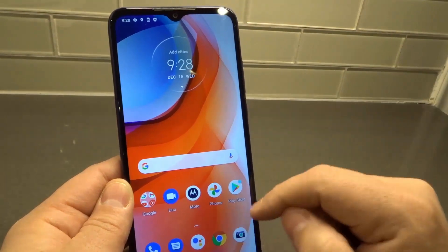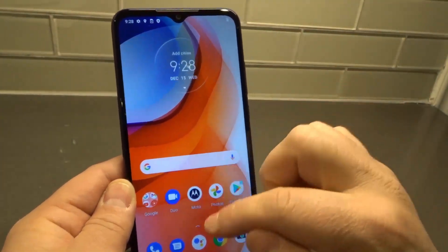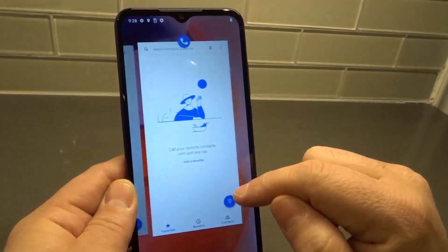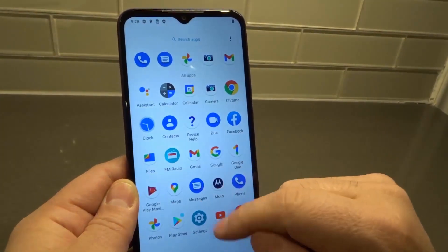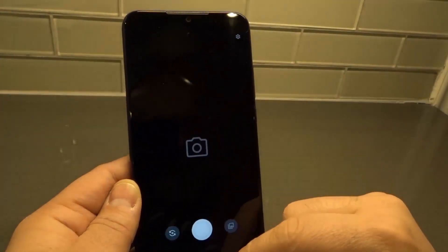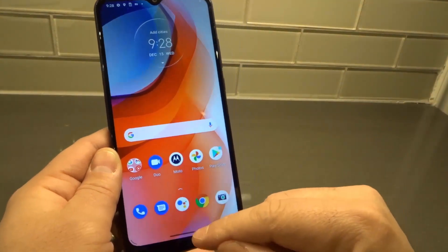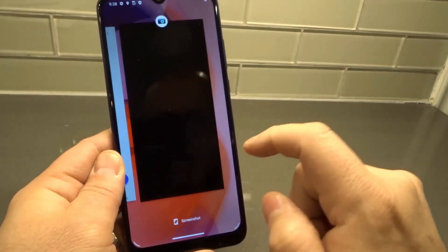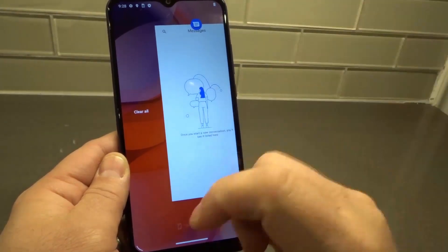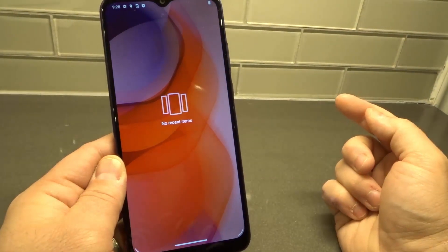Let me show you once more. I'll open up messaging and then the camera — opening up all sorts of apps. Now from here, I just swipe up and hold just above the bottom. Go all the way to the left. I can get rid of individual ones by swiping them up off the screen, or I can hit clear all. And just like that, I have no more open apps.